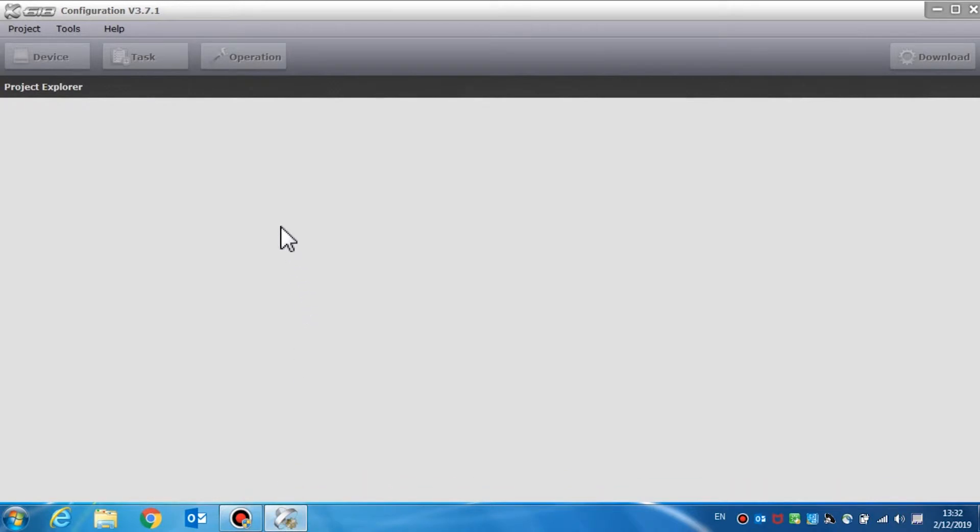The configuration software is shown with the title bar, menu bar, project explorer view, navigation buttons, and main page.